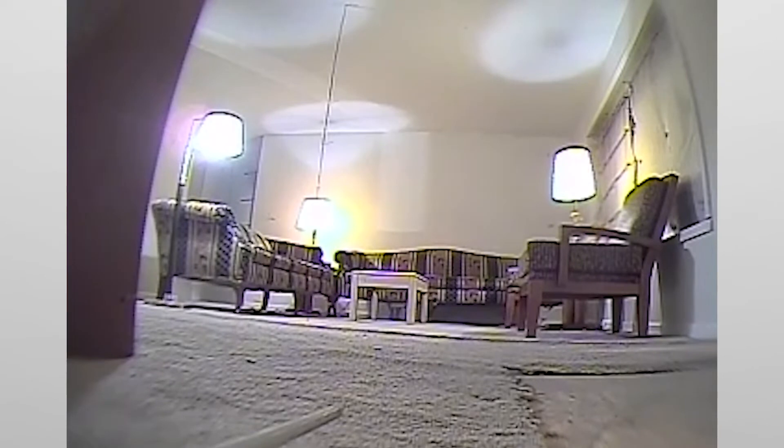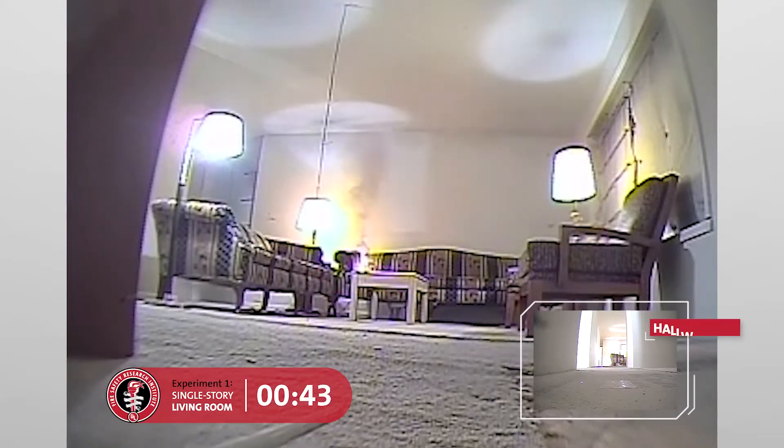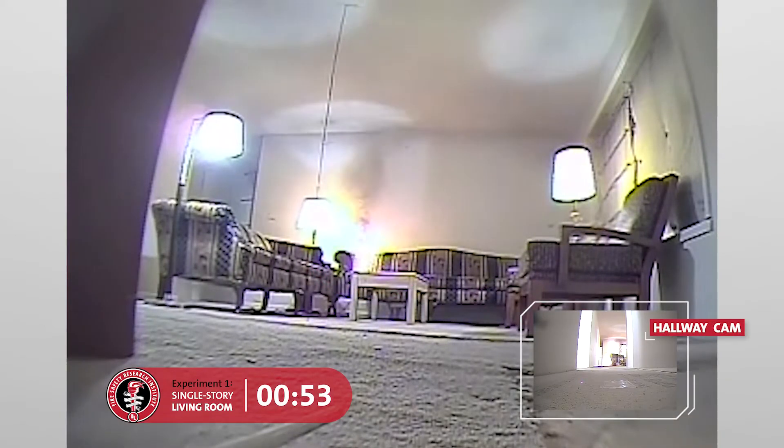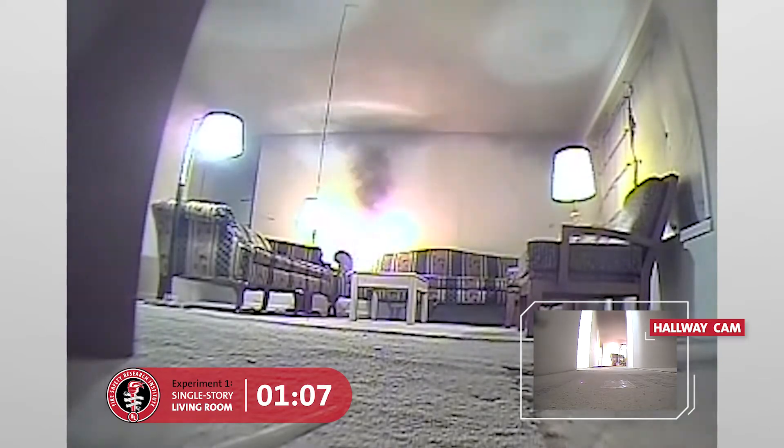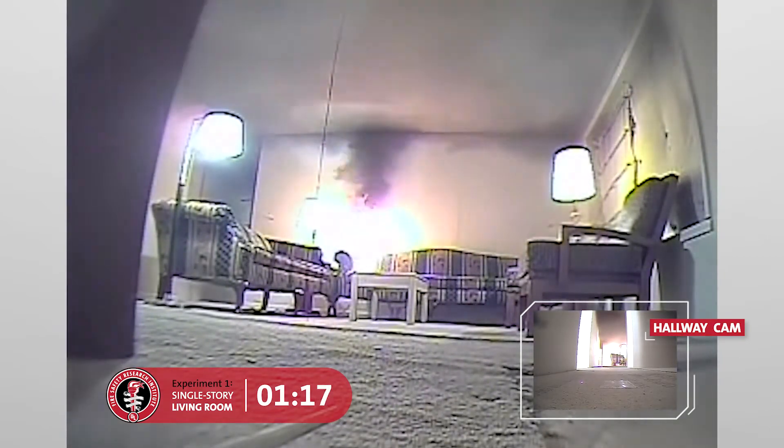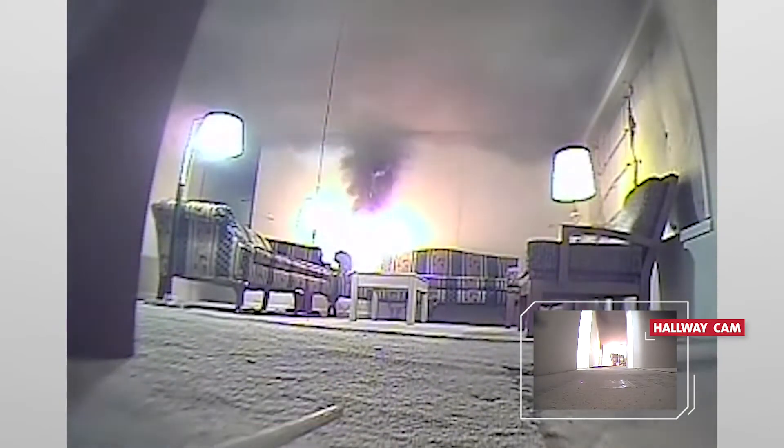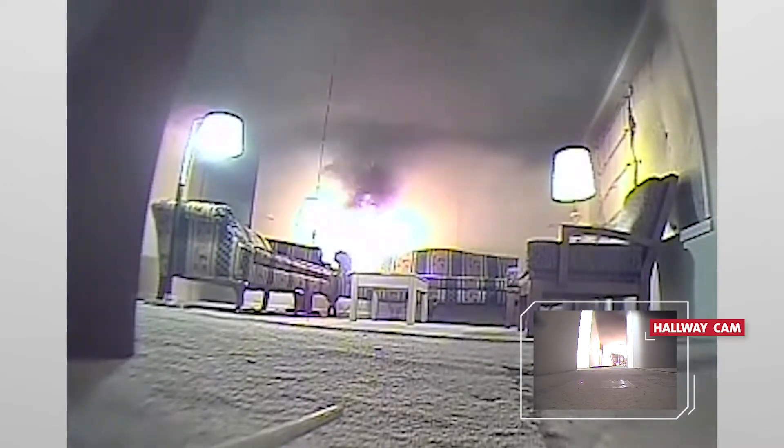Look, you can see the flames and smoke starting on the couch right here. So let's roll forward. After just 40 seconds, you can see the flames are growing. But what I really want to call out is the smoke, which is spreading across the ceiling and is beginning to fill the house from the top down.